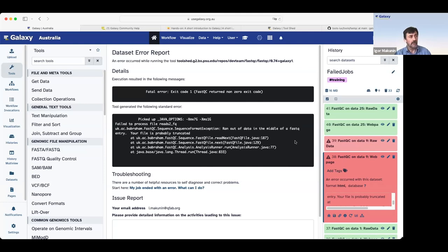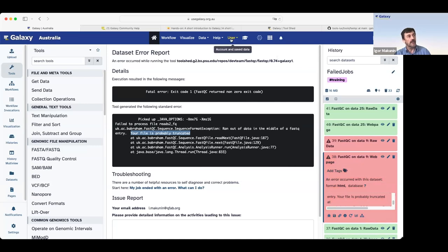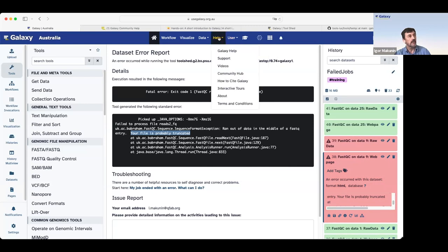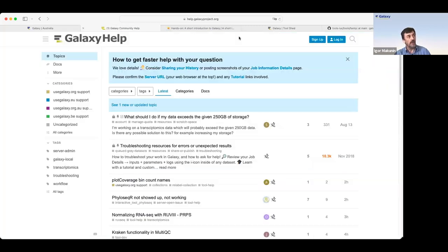But what you can do, what people can do, they can select the message and go to Galaxy top menu and the help section. And go to Galaxy Help. This will open a link to Galaxy Community Help Forum.